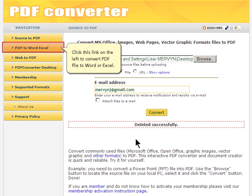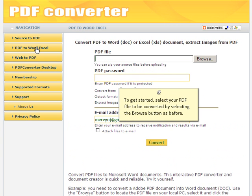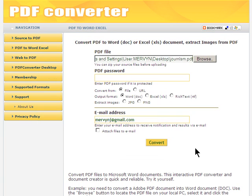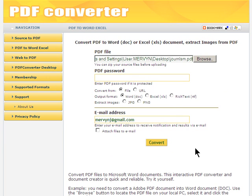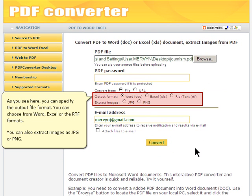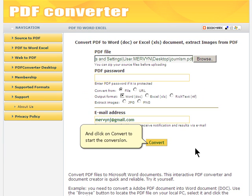Click this link on the left to convert a PDF file to Word or Excel. To get started, select your PDF file to be converted by selecting the Browse button as before. You can also zip your files before uploading. For this example, let's use the same PDF file that we had seen before. As you see here, you can specify the output file format. You can choose from Word, Excel, or the RTF formats. You can also extract images as JPG or PNG. Click on Convert to start the conversion.